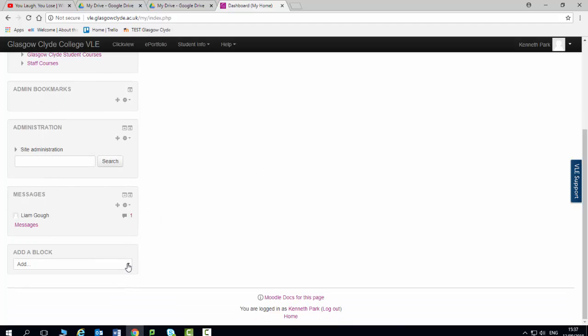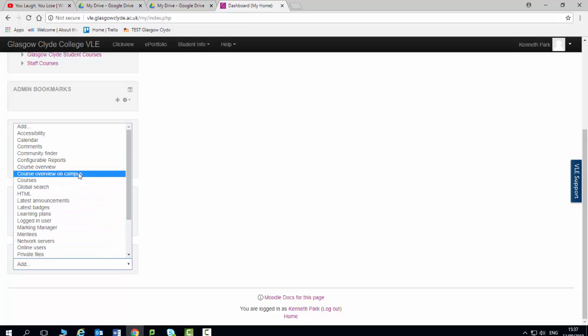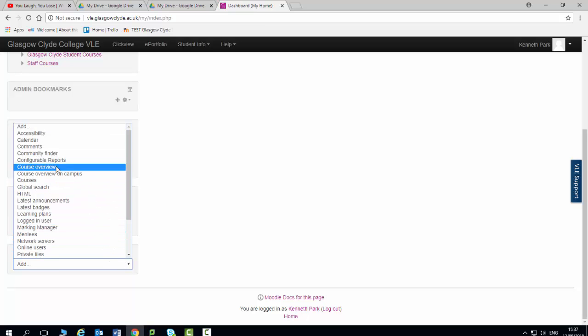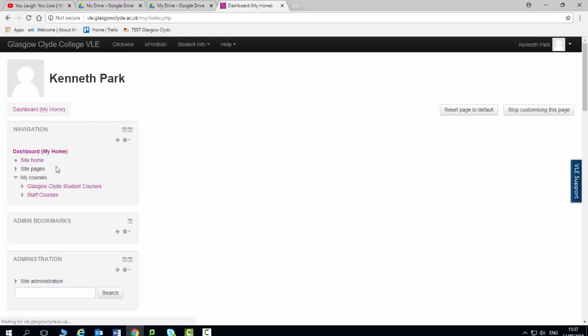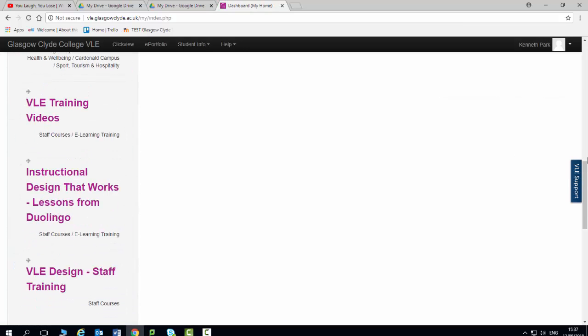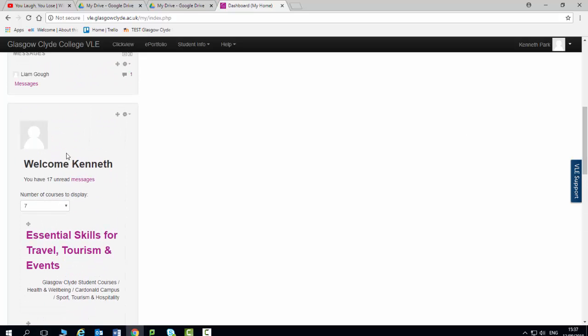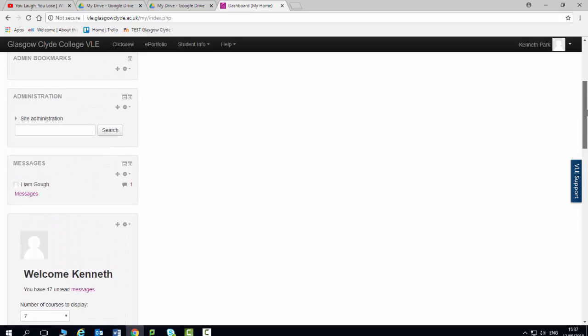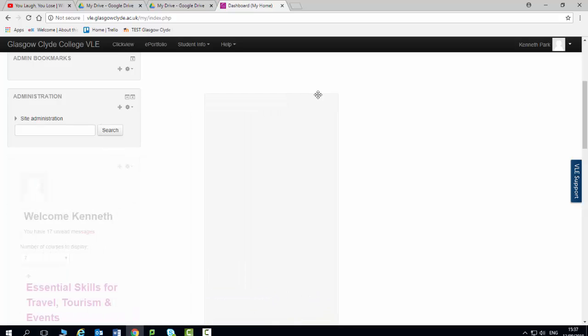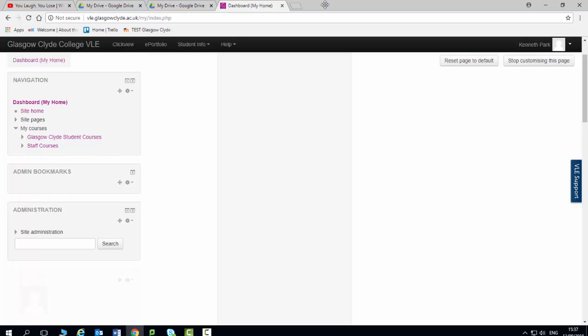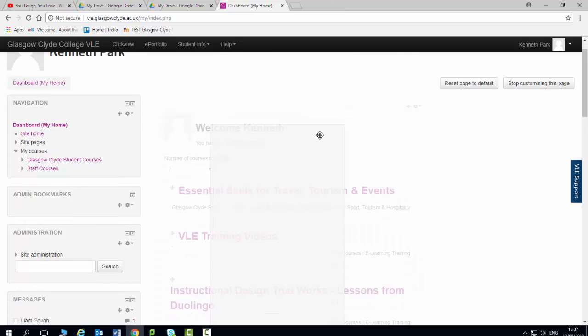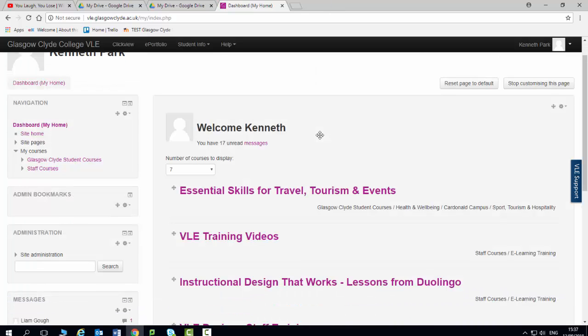So what I'm going to do now is I'm going to go in and I'm going to choose a course overview. And you can see that the block sits down here and I don't really want it here. So what I'm going to do is I'm going to drag this up to the middle of the page. And I'm just going to set the block there.